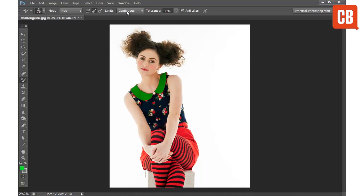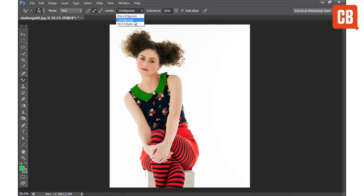The Limits drop-down gives us three options to change the way the tool applies paint. Contiguous means it will only change pixels that are connected to the point we're painting over. Discontiguous will replace pixels whether they're connected to the point or not, and Find Edges will seek out edge details.